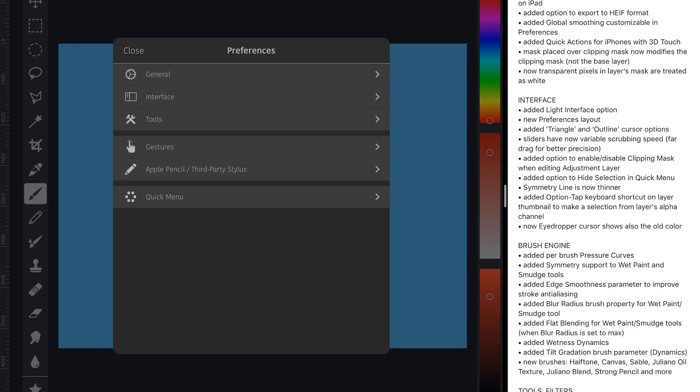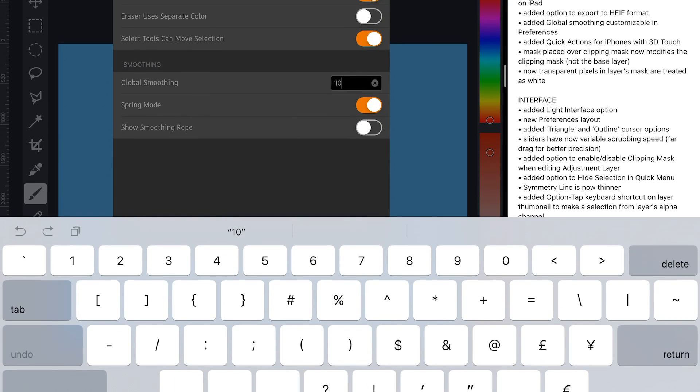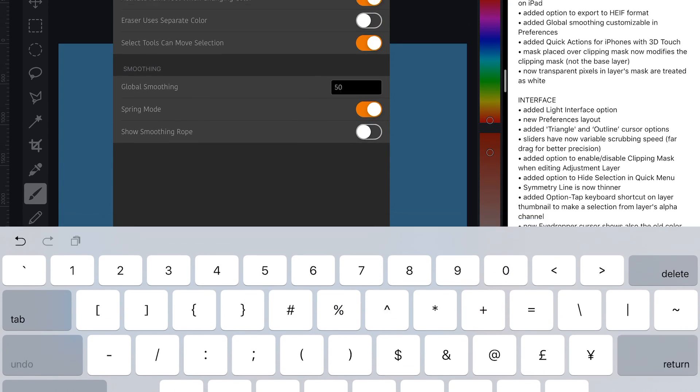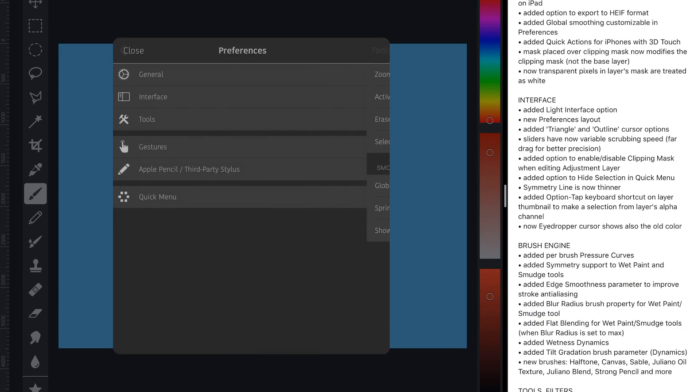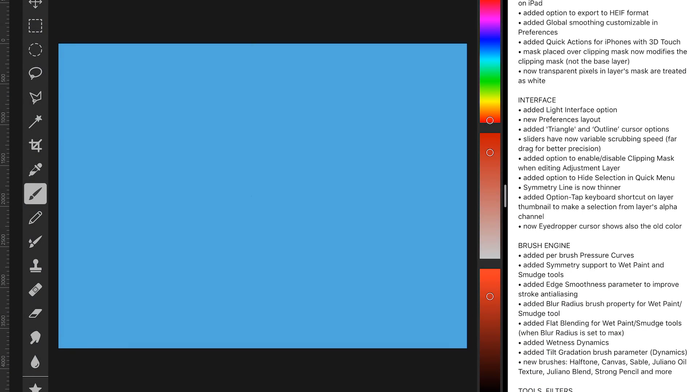And on top of that, you have the option of a global smoothing parameter, which is, I think, the most useful thing. If you want to go with smoothing, you want all of your brushes to just be smoothed.